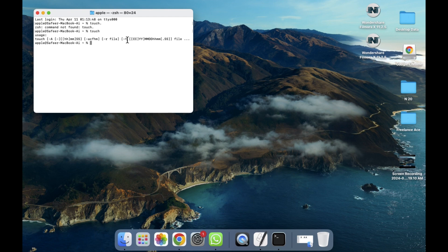I have written only 'touch' here, but you have to write additional parameters as well. After writing these things, your file will be created. So in this way you can use the Terminal.